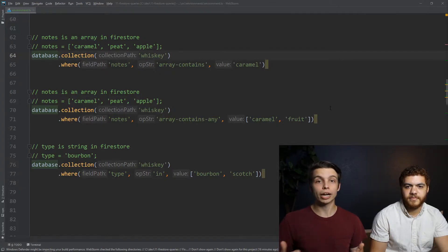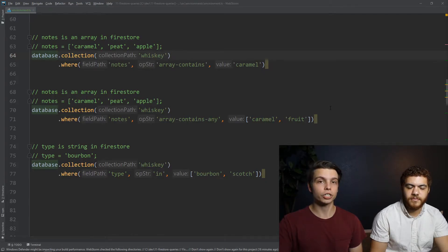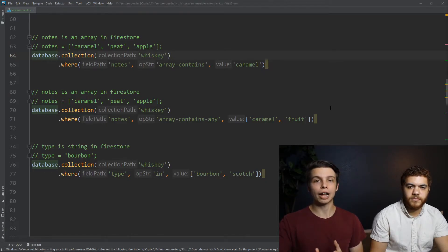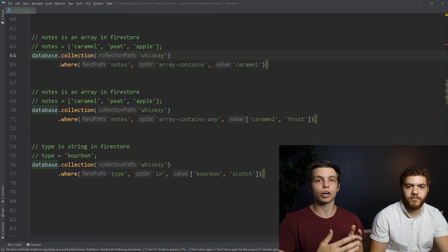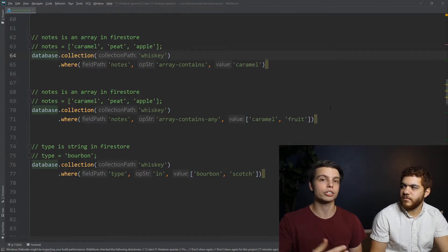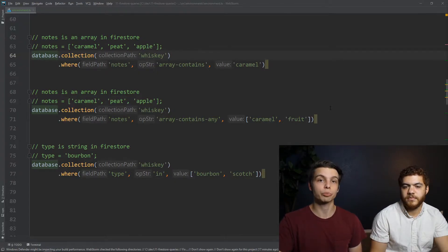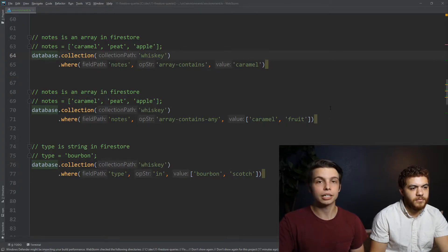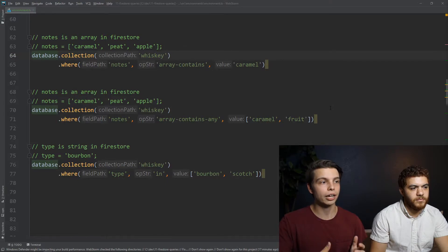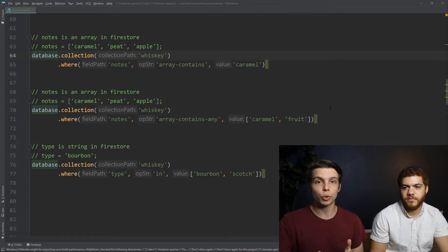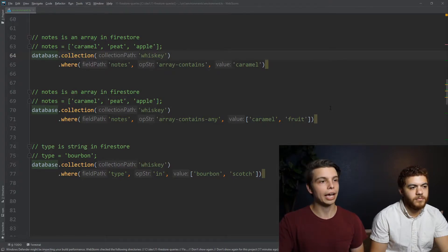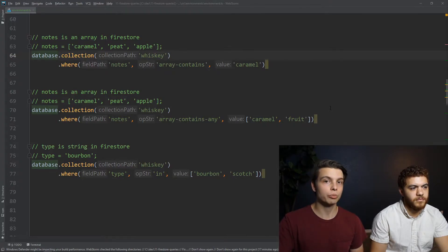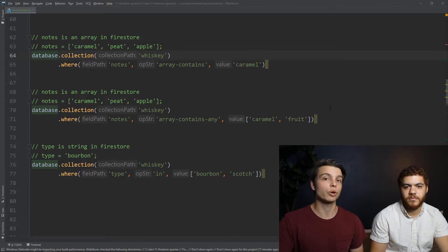When you use array contains in a where function, you're going to be passing in a value, and Firebase will compare that value to an array property on each database object. And if that value is in the array, it's going to return that object back to you. You can see here we have our first example is the notes example, where it's going to check for objects in the whiskey collection that have the array property notes. And if the value caramel shows up in that notes array, it's going to return that database object back to us.